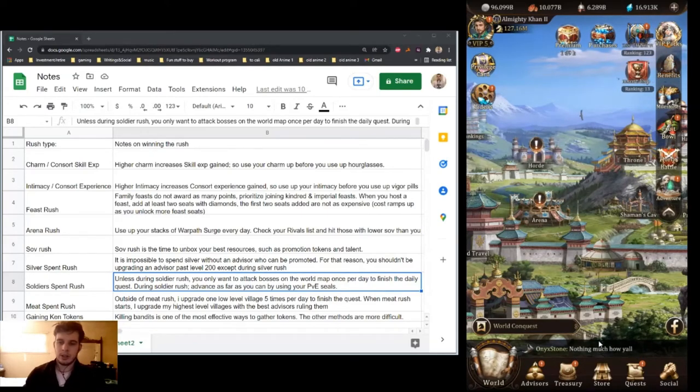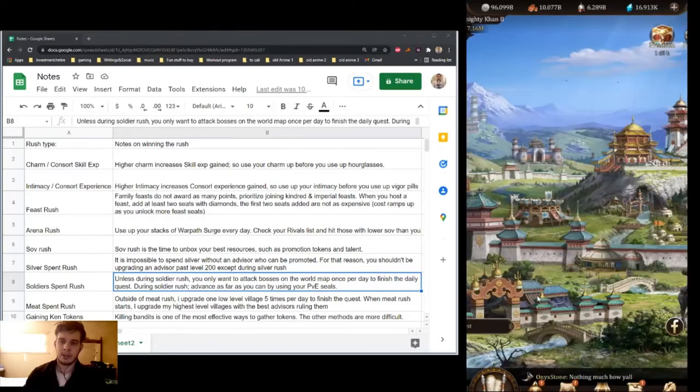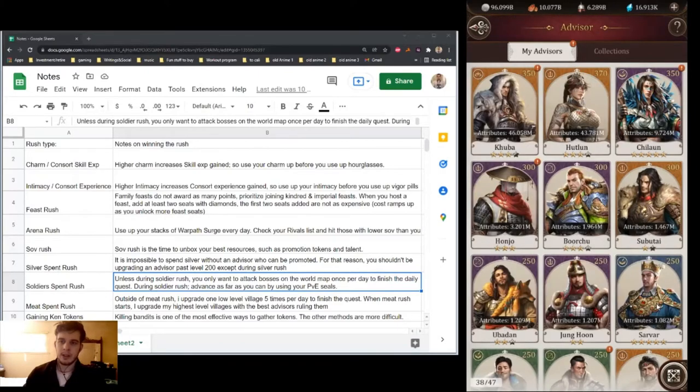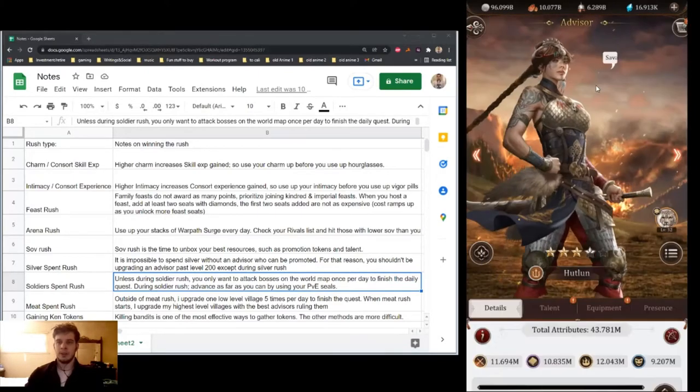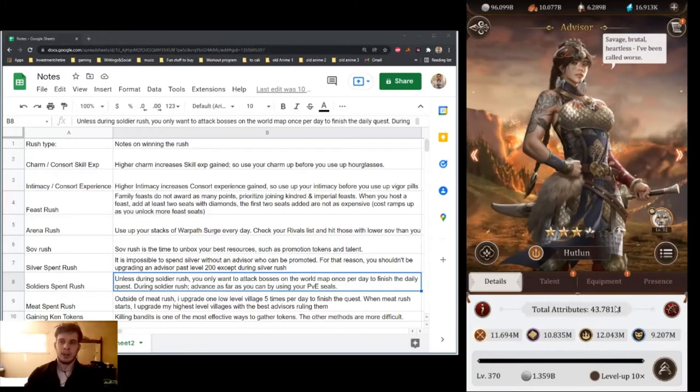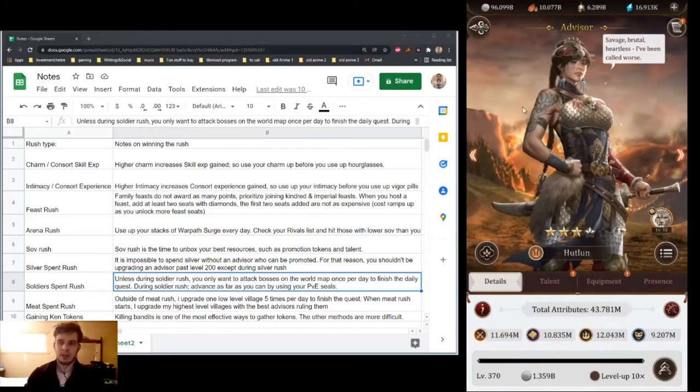Silver Rush. The only way you can spend your Silver is if you've got an Advisor to promote. That's why I just left her at 370, even though I can still promote her a lot more. I'm waiting until the next Silver Rush comes around to spend that Silver.